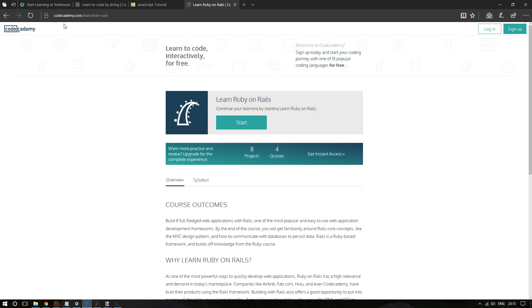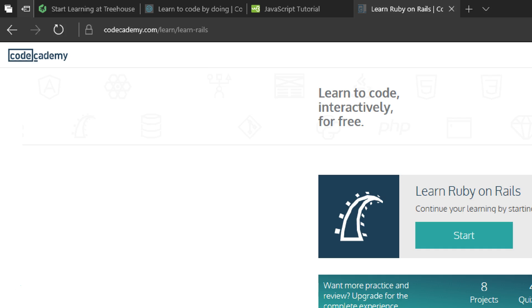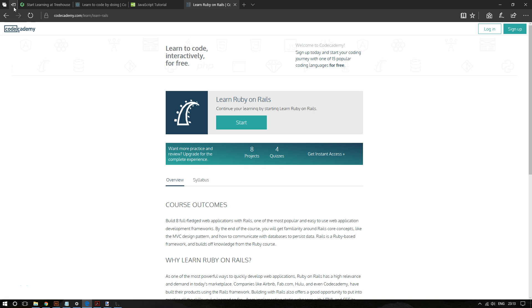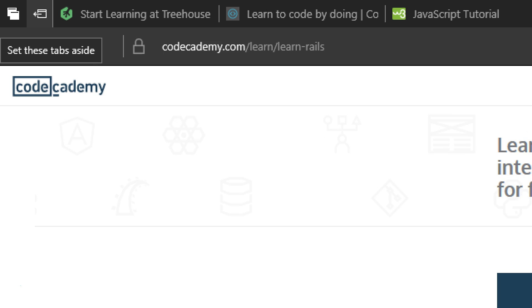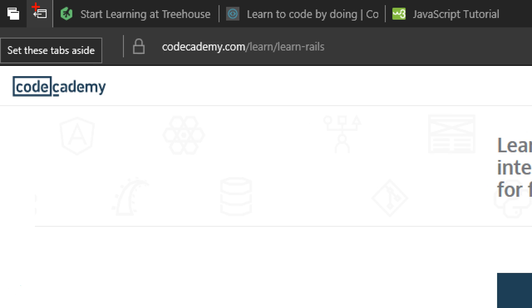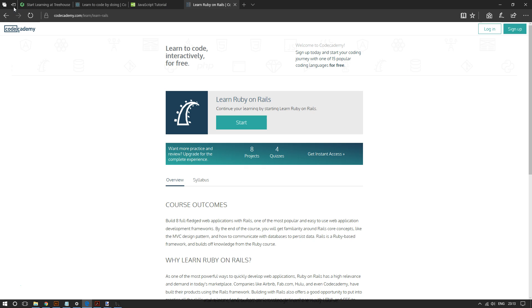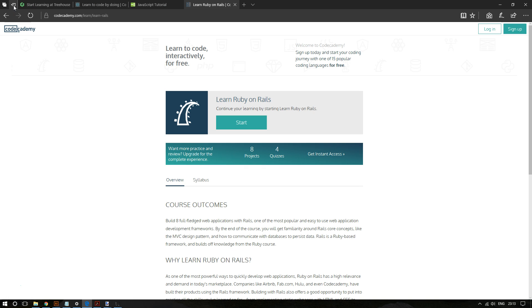Well, all you have to do is go to the top left corner of the screen and click this icon right here. It says set these tabs aside. And so once I click it, it's going to put all of these tabs away that I've been working on and then I can access them later.